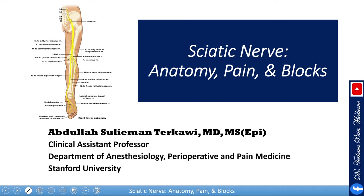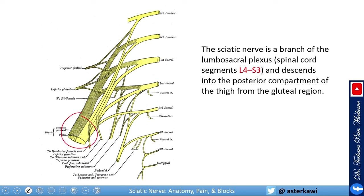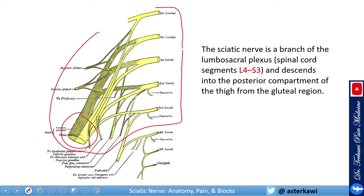Welcome back. This is the sciatic nerve lecture. I will cover all the possible locations for sciatic nerve block and how sciatica presents. The sciatic nerve is a very big nerve — it starts from the pelvic level, arising from the sacral plexus, specifically from L4, L5, S1, S2, and S3, which all form the sciatic nerve.